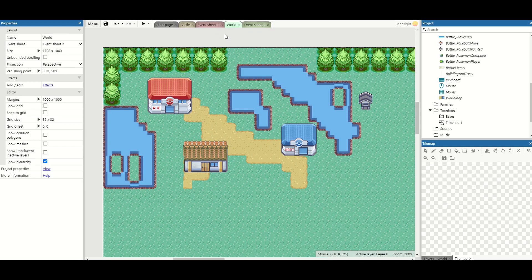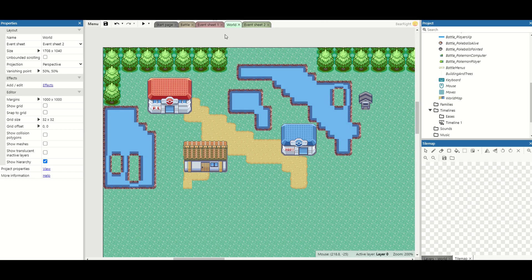Welcome back to another Construct video and in this video we're looking at recreating Pokemon inside the Construct Free Engine. In the last video we created this world map but now we want a player who can actually explore and move around this map.